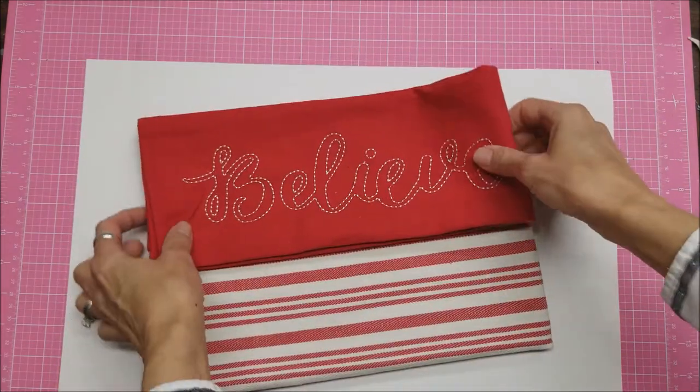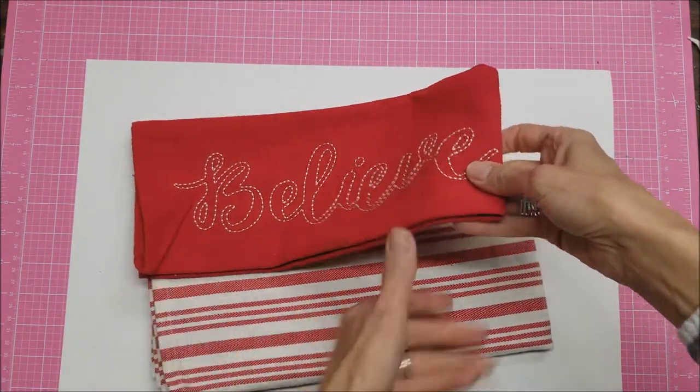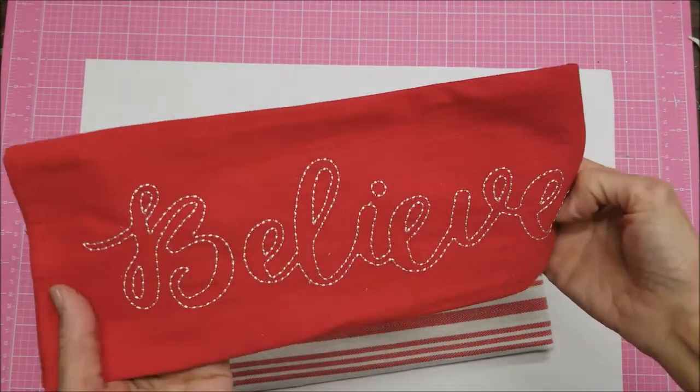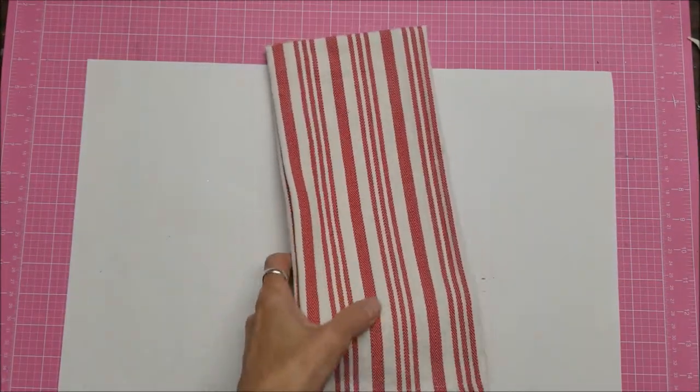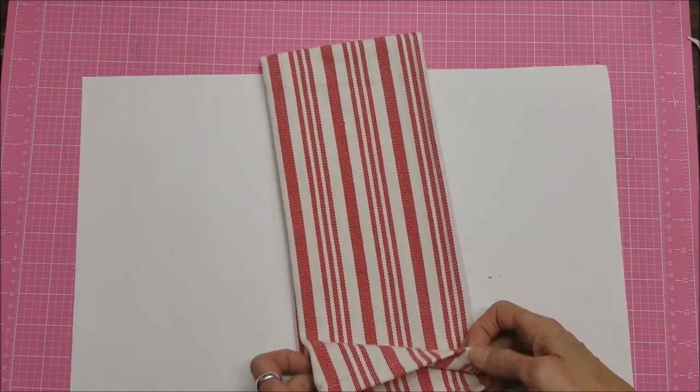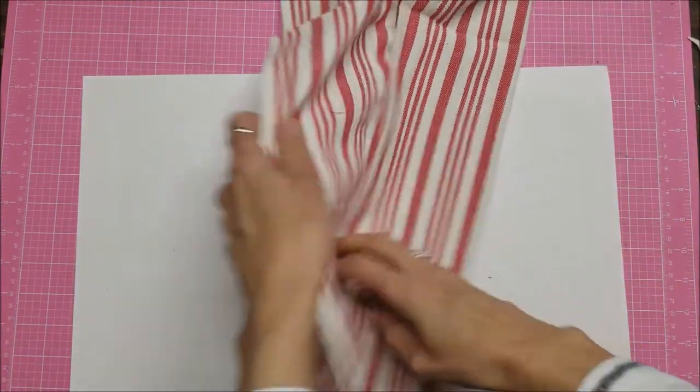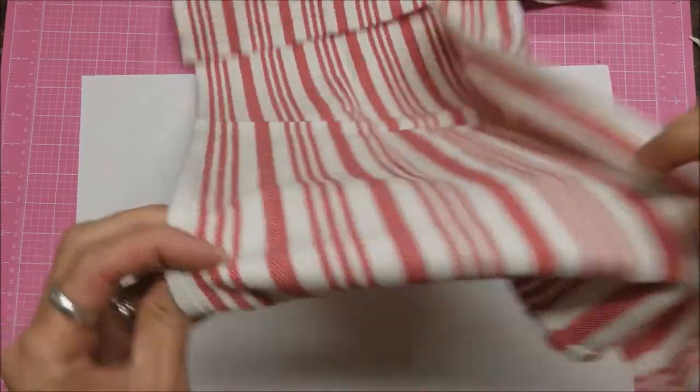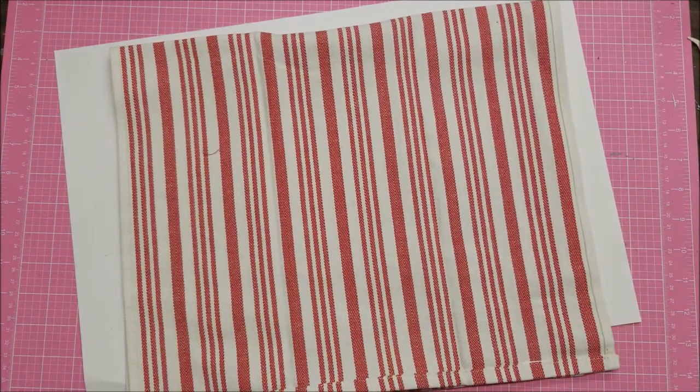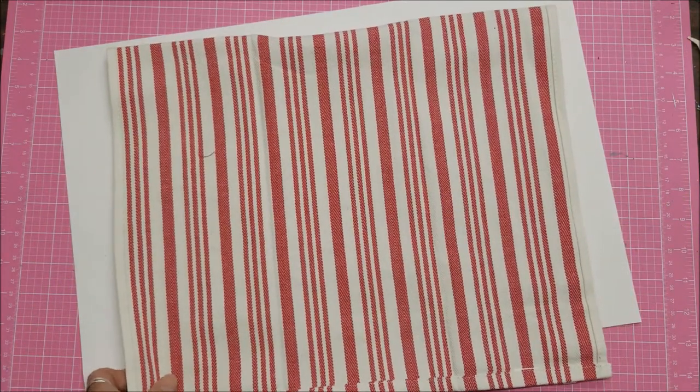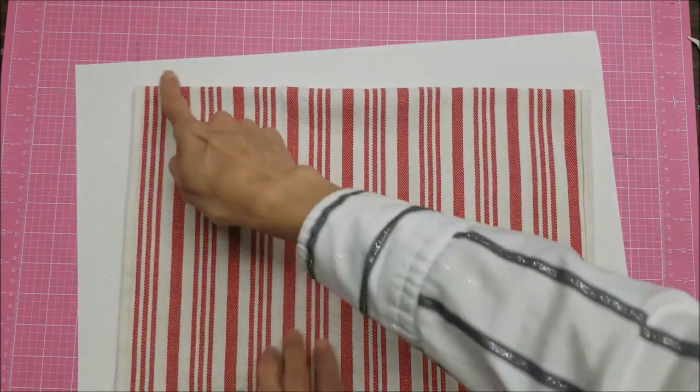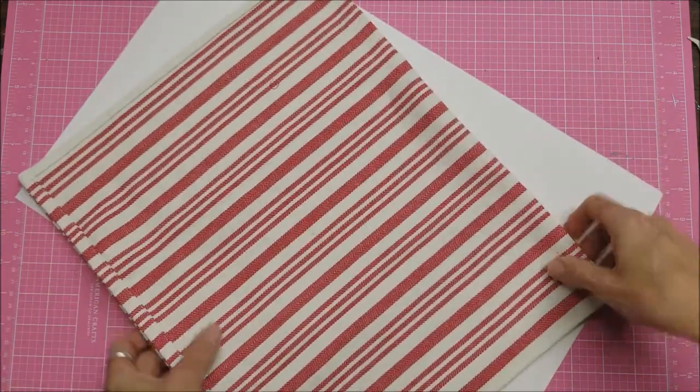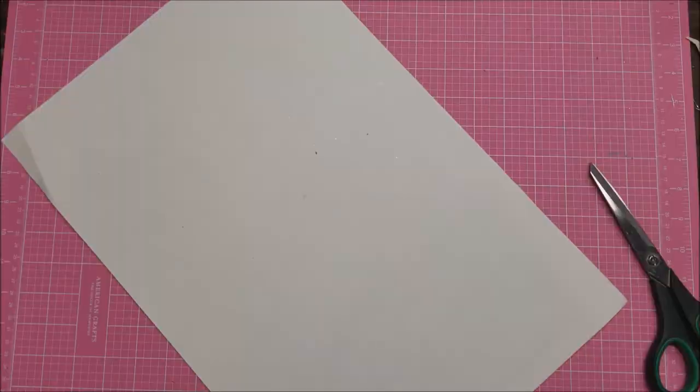They come two in a set. I believe they were three dollars for the set. I love this one because it says 'believe' and that's my 2017 word. I love this too, but I decided I would like to make stockings out of this as well. So if I opened it up and put right sides together and fold it in half that way, I'm going to cut right along here to cut it in half.